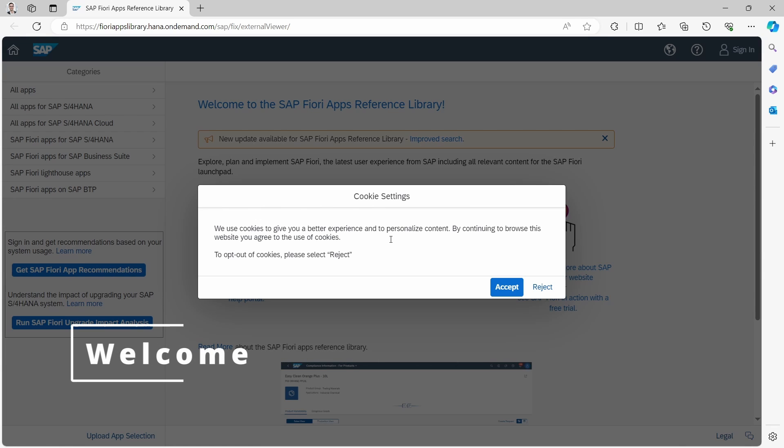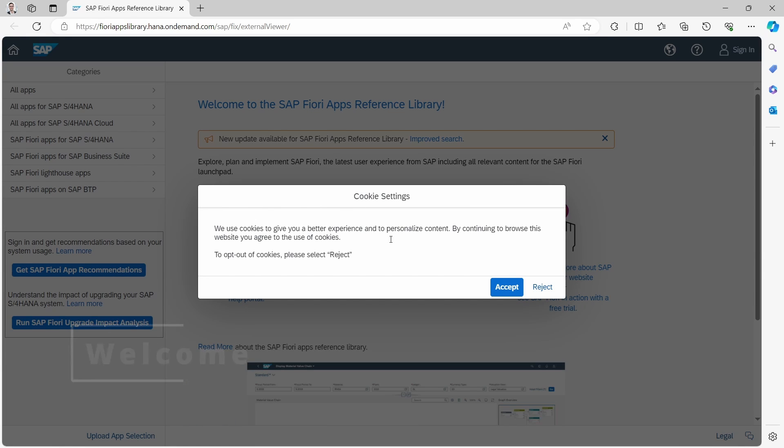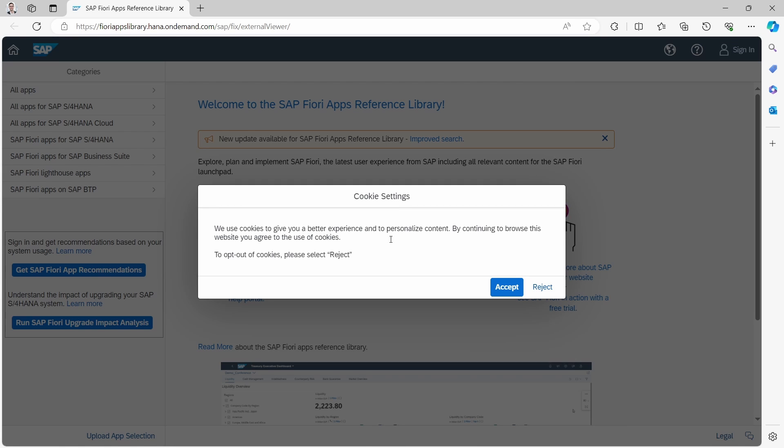Welcome to this video. In this video I would like to show and explain to you how you can get an overview of almost all SAP Fiori apps.